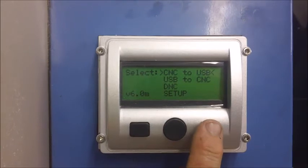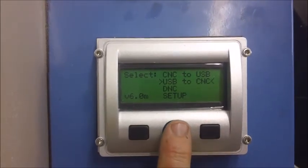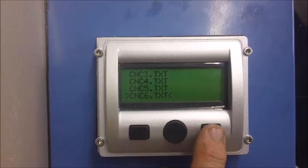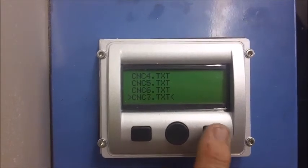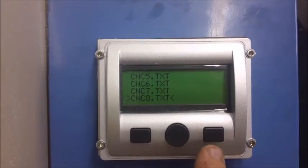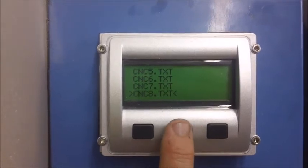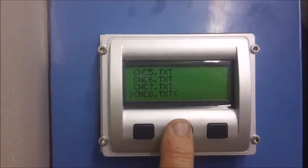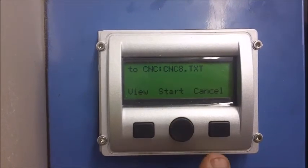Continue to go to the USB-CNC control pad. Scroll down with the right button to USB-CNC, then press the right center round button. In this example, we will be using CNC8.txt. Scroll down until the cursor is surrounding the correct file name, and then press the center button. Now press the button underneath the Start option.